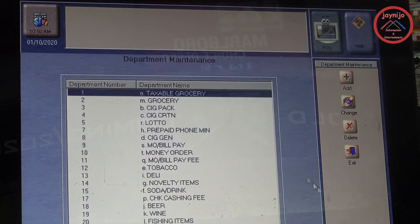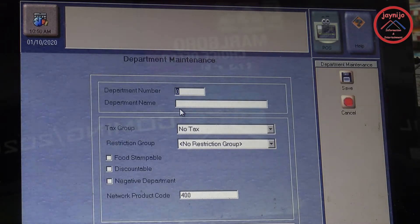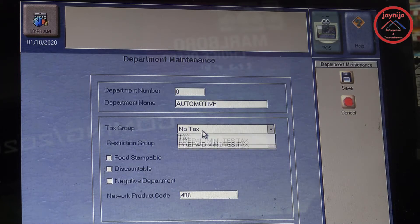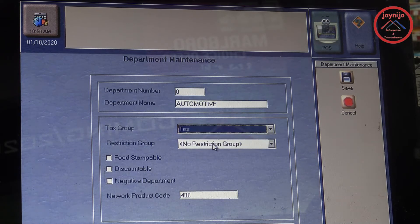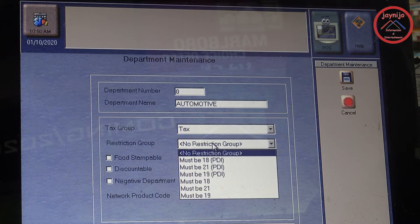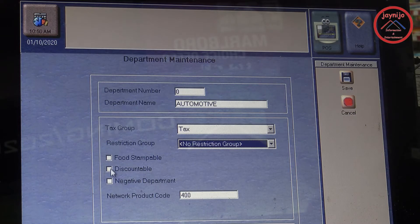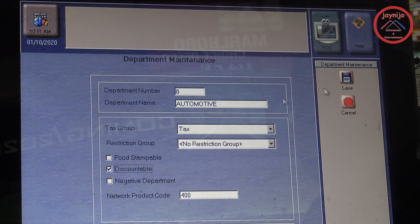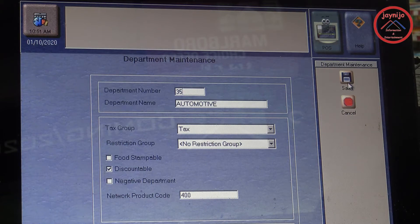We go to Department Maintenance, and that's where you add a department. You put the department name — I'm going to use 'Automotive.' Then set whatever tax you want. If there is any restriction for beer or alcohol for that department, you do that there. If it is discountable, you can select that before you save.